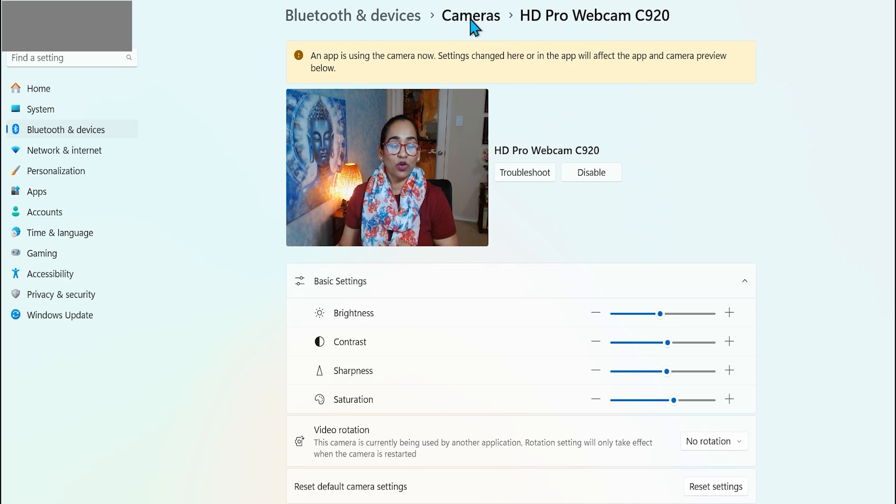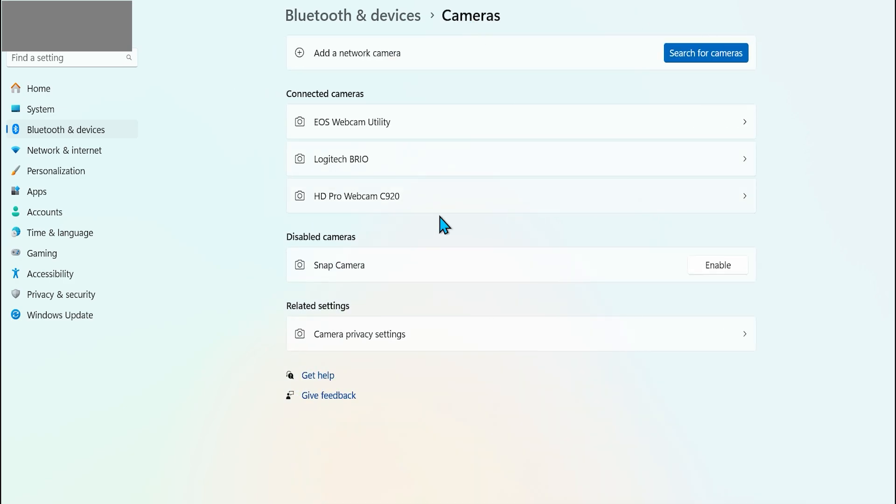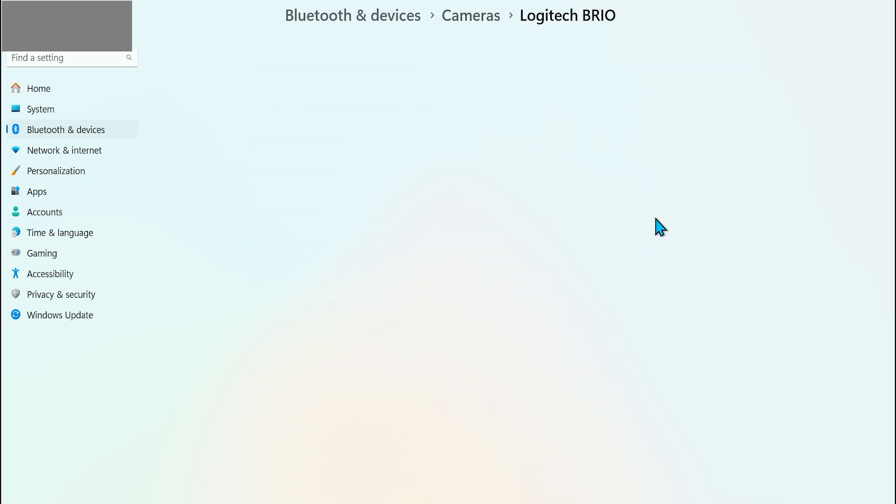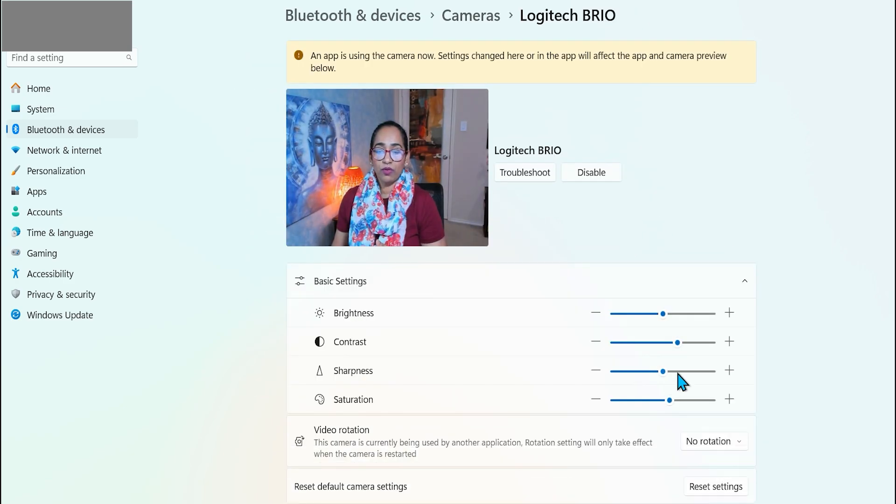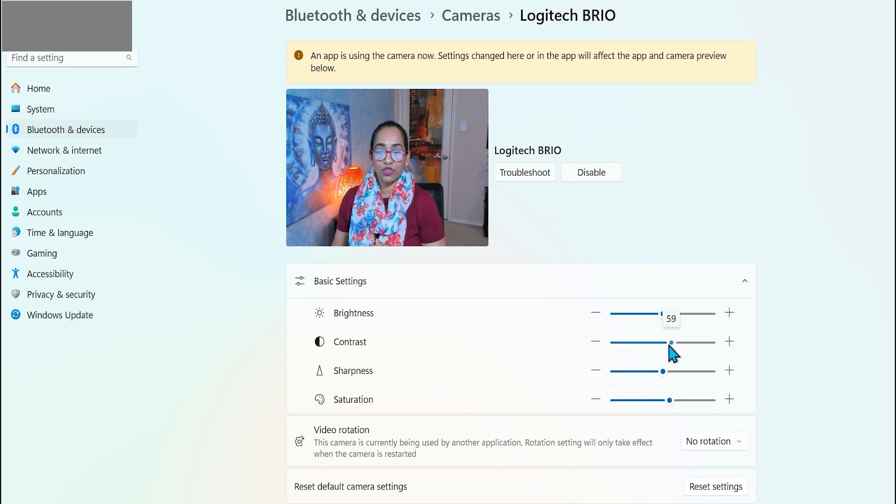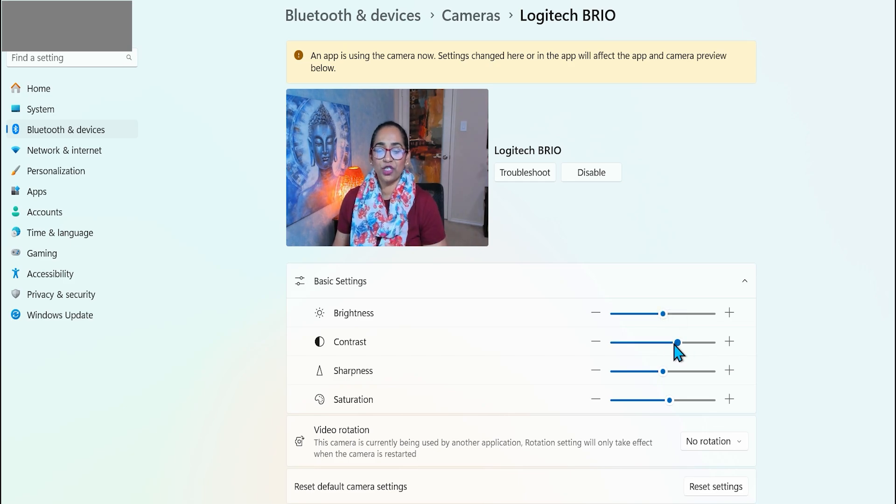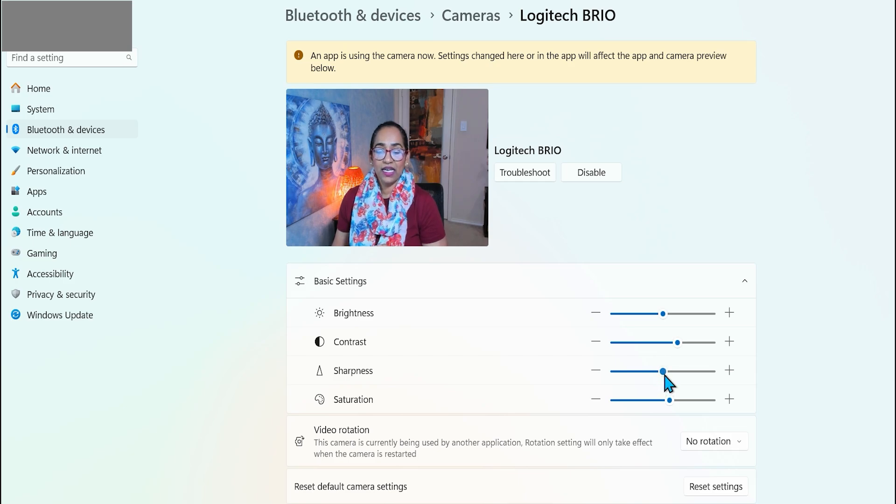Now, once that's done, I'm going to go back to my cameras here. Click on my Brio. And here I am adjusting the contrast of my Brio. As you can see, there's a whole difference between Brio and C920. Here is my sharpness. Here is my saturation.